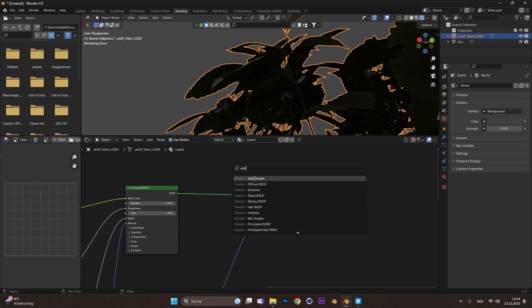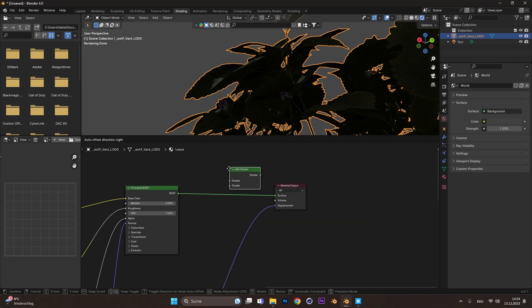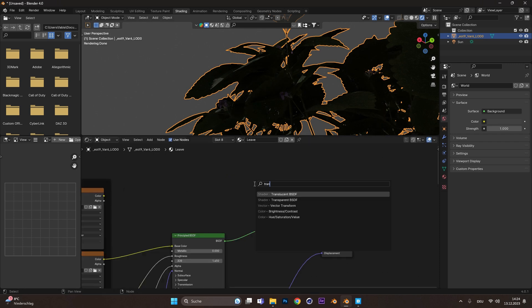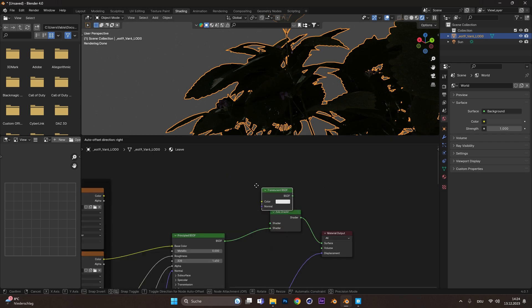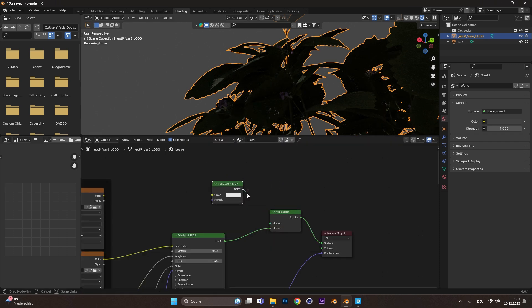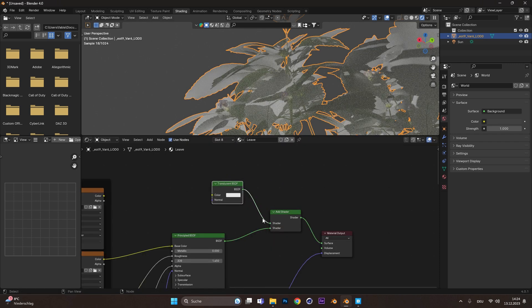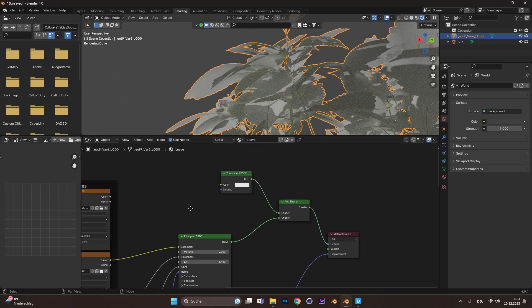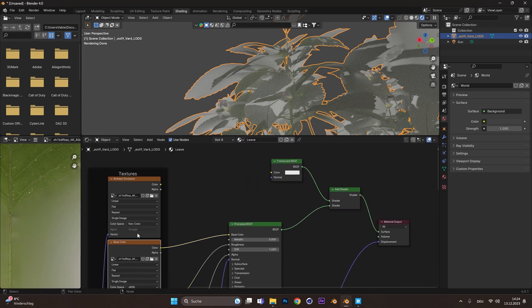So add in an Add Shader node and connect it after the BSDF. Add a Translucent BSDF node and connect it. Drag the base color into the color slot. Now we have translucency.